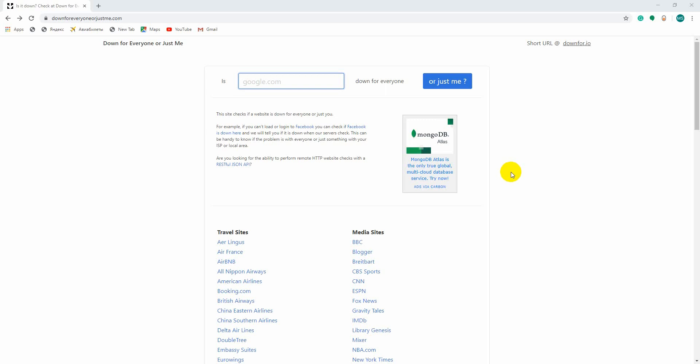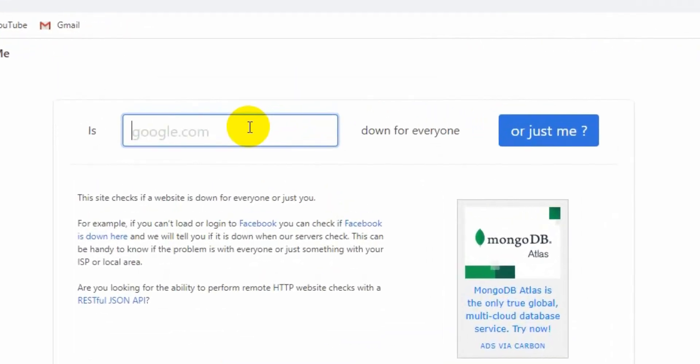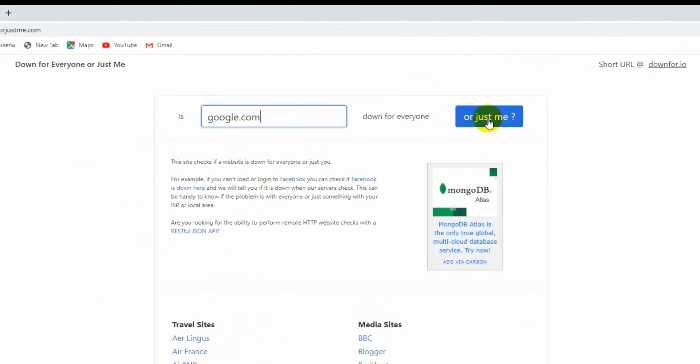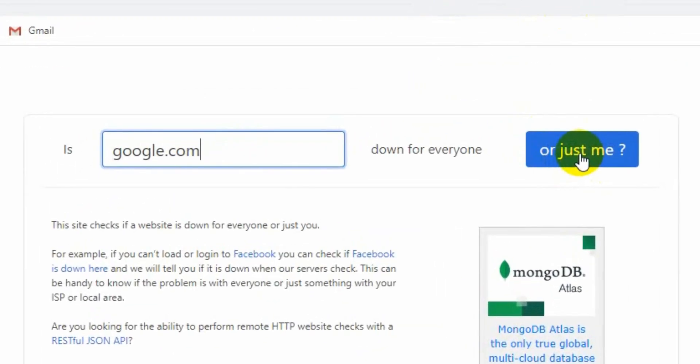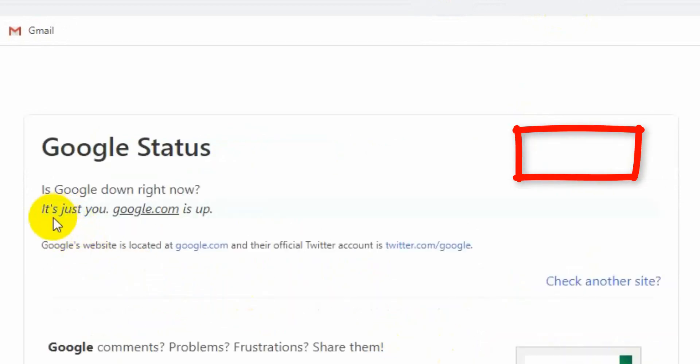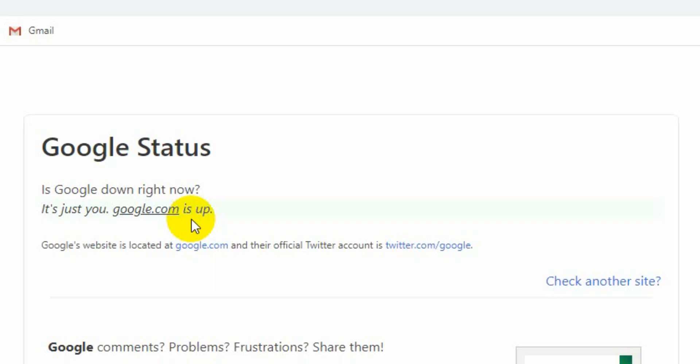Number four, Down For Everyone Or Just Me. Sometimes you can't connect to a website. Is it just you and not everyone else? This site lets you check that out. Just enter the URL, click google.com. It's just me or everyone? It says it's just you, Google is up. It shows that only you can't access.